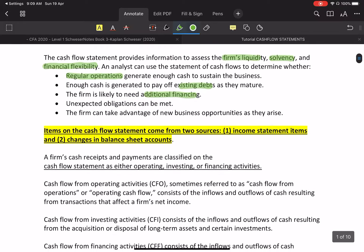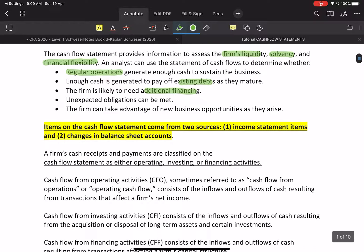To prepare the cash flow statement, we need two statements. One is the income statement and one is the balance sheet. We will use two years of balance sheet data and one year of income statement — the current year's income statement and current year's balance sheet, along with the prior year's balance sheet.